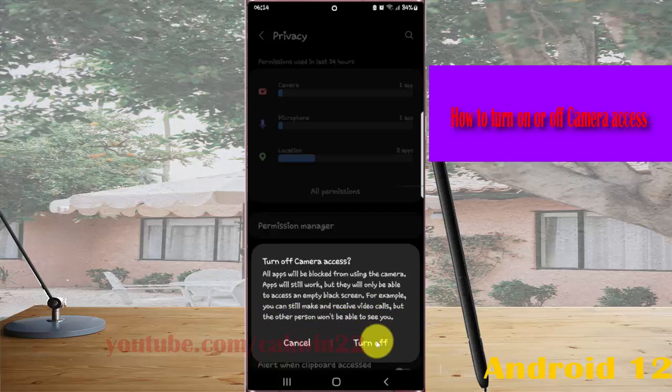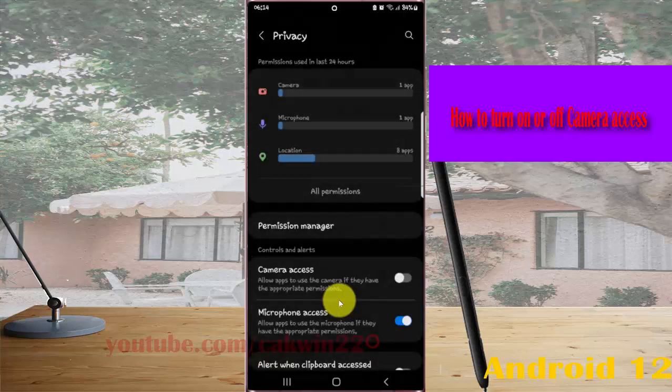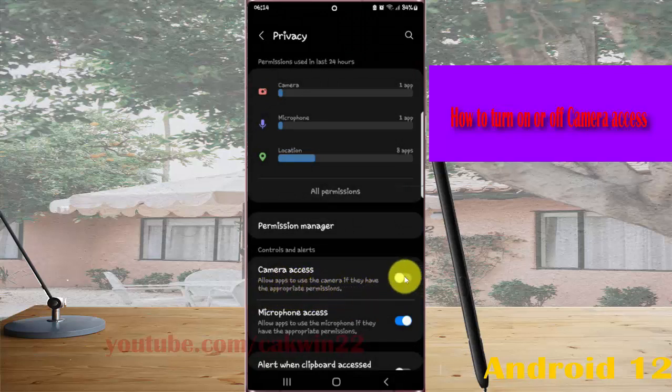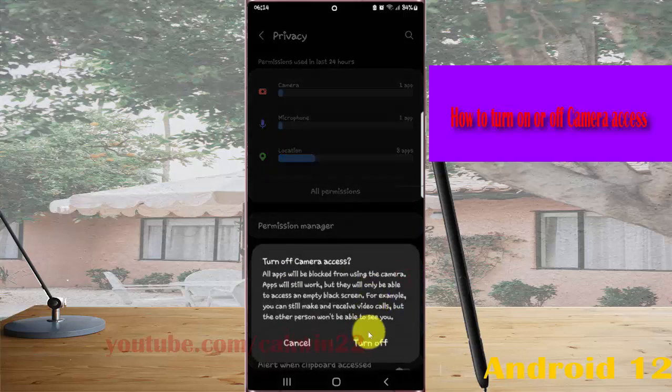Tap turn off if you're sure. To allow apps to use the camera if they have the appropriate permission, tap the switch to turn on or tap the switch to turn off.